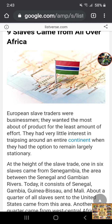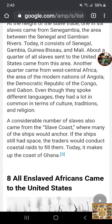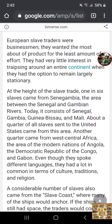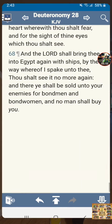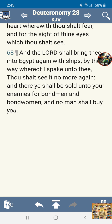You can see a small side of Senegal right here — the flag — Senegal, Dakar, Sierra Leone, Guinea, and Ivory Coast. It says a considerable number of slaves also came from the slave coast, where many ships would anchor. If the ships still had space, the traders would conduct coastal raids to fill them. Today it makes up the coast of Ghana. These are all Israelites, and you still have Israelites over there today. These people know that we were the Israelites — we are the Israelites.